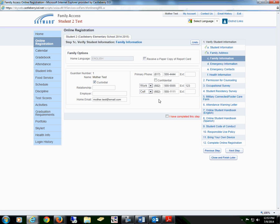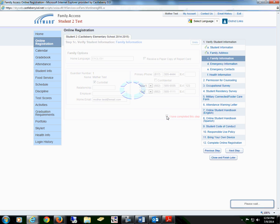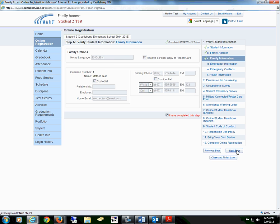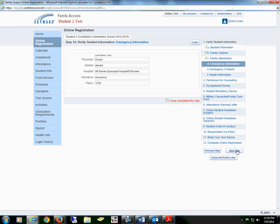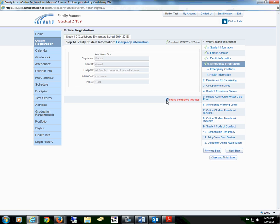Once you have completed the changes, check the box that you have completed this step and proceed to the next step of emergency information. This is where you would add a doctor, a dentist, hospital, insurance, or insurance policy. Once you have verified the information, check the box that you have completed this step.